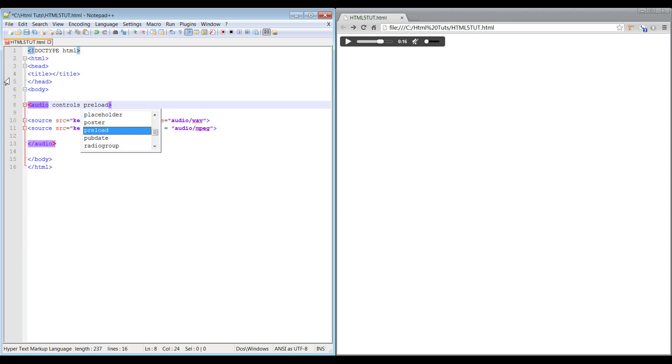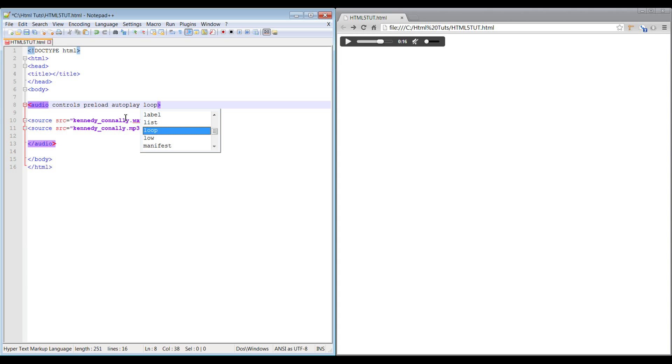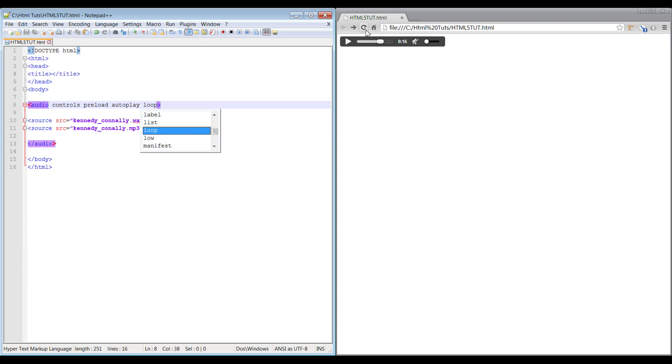You can also combine these, so you just space them out. So you can do preload, autoplay, loop all together. Essentially it'll preload it, it'll autoplay it, and it'll loop it. Let's do that, and it loops again.